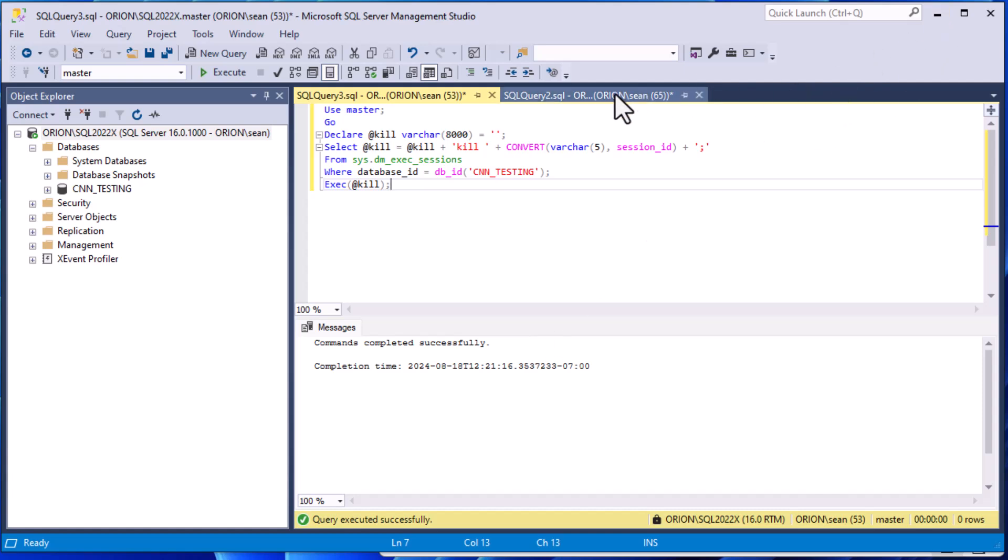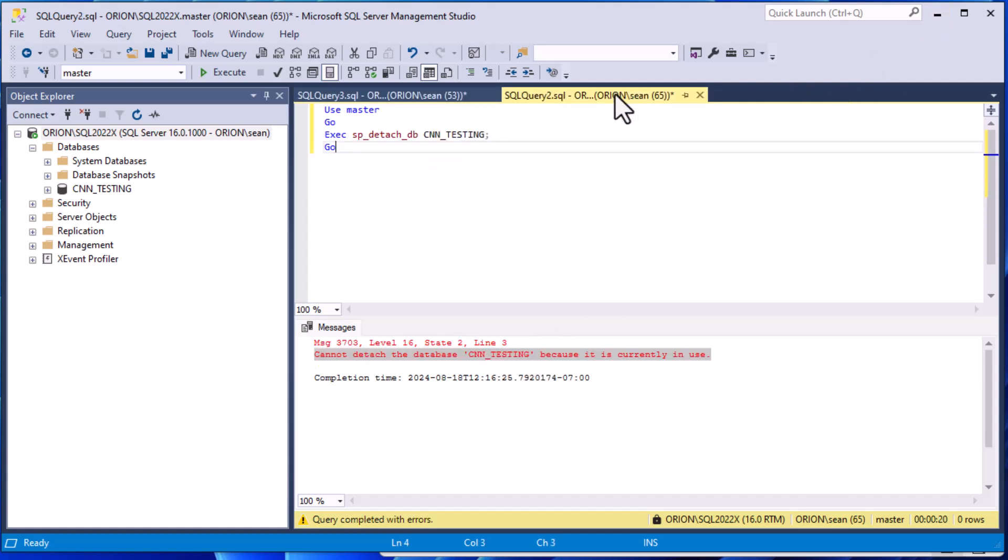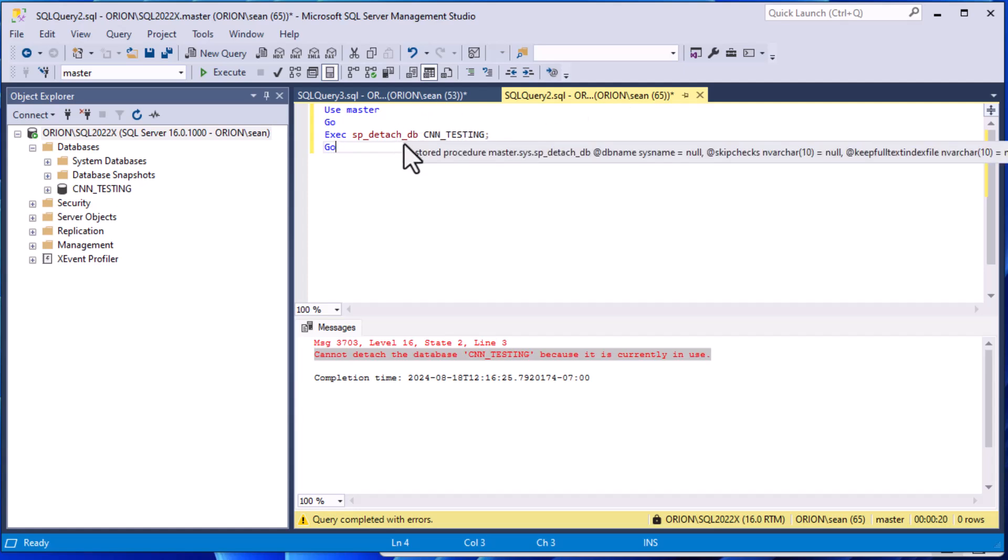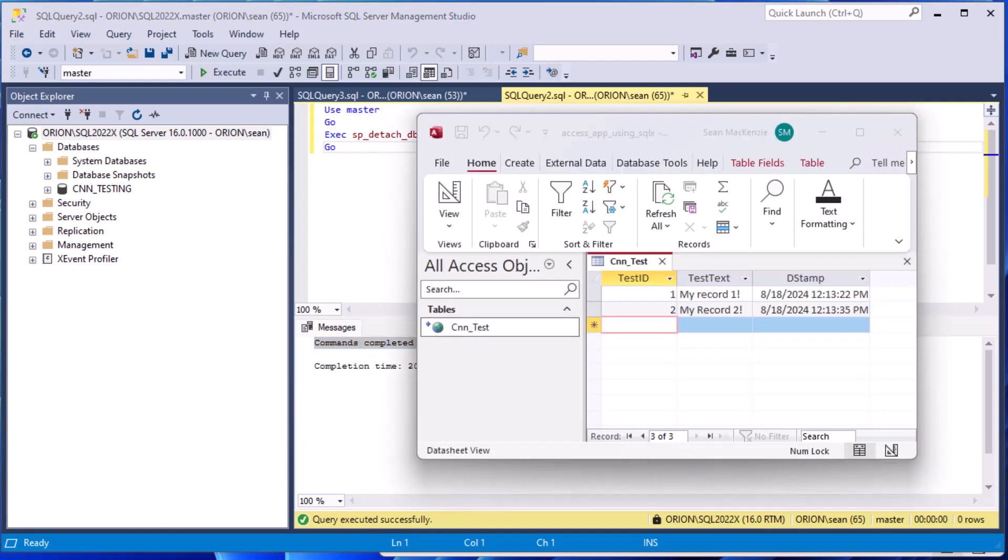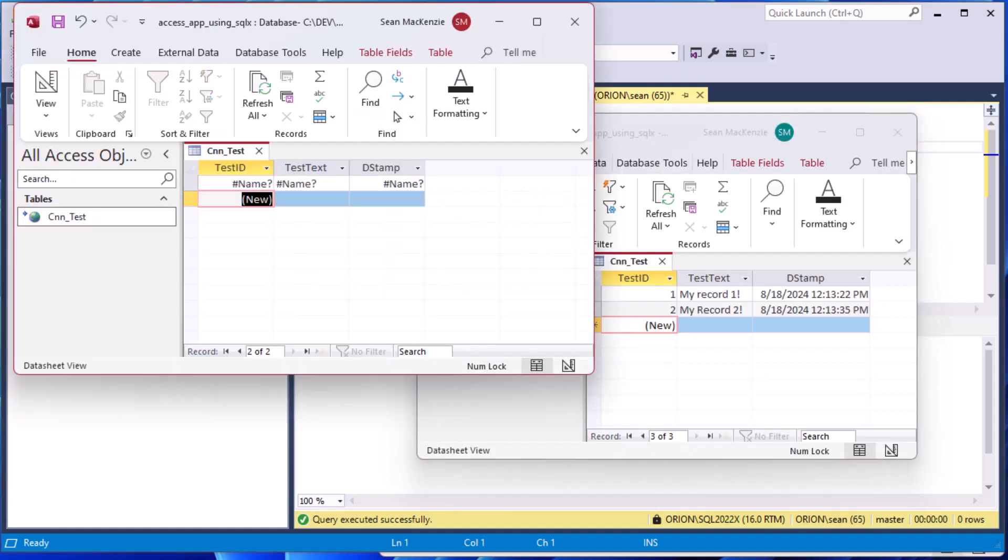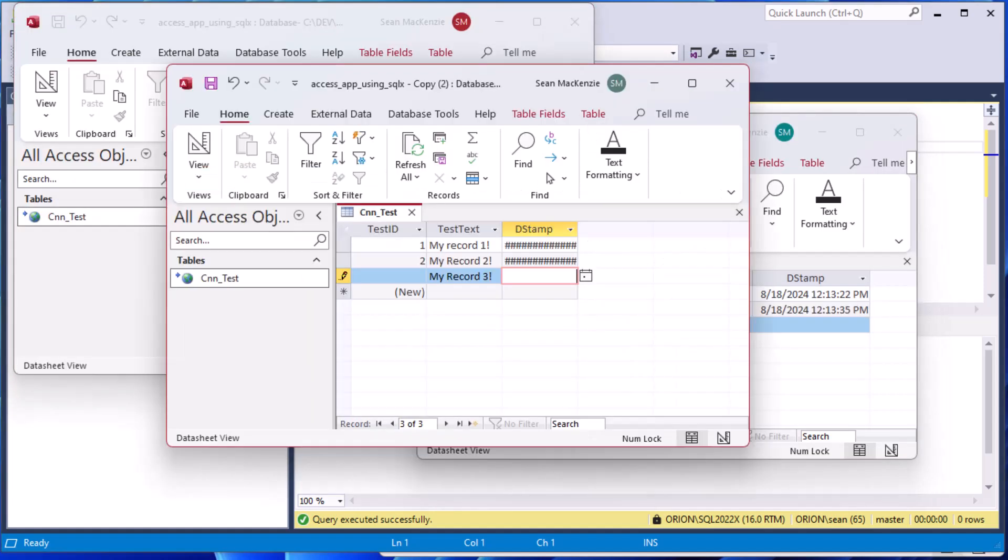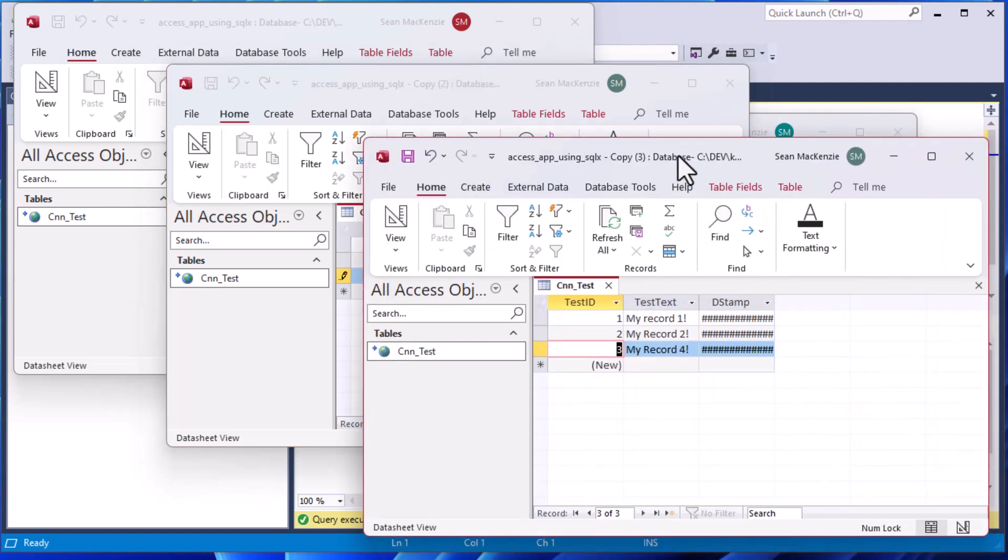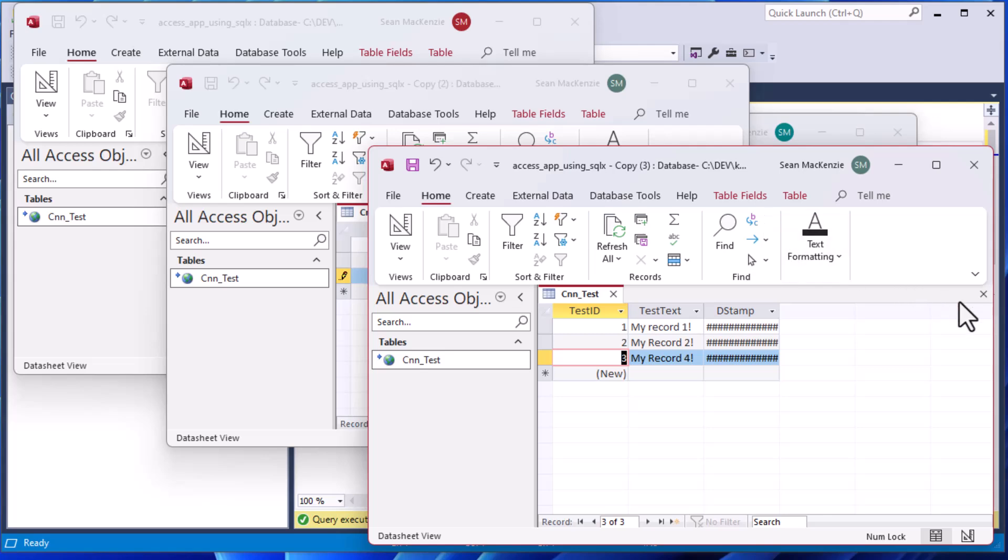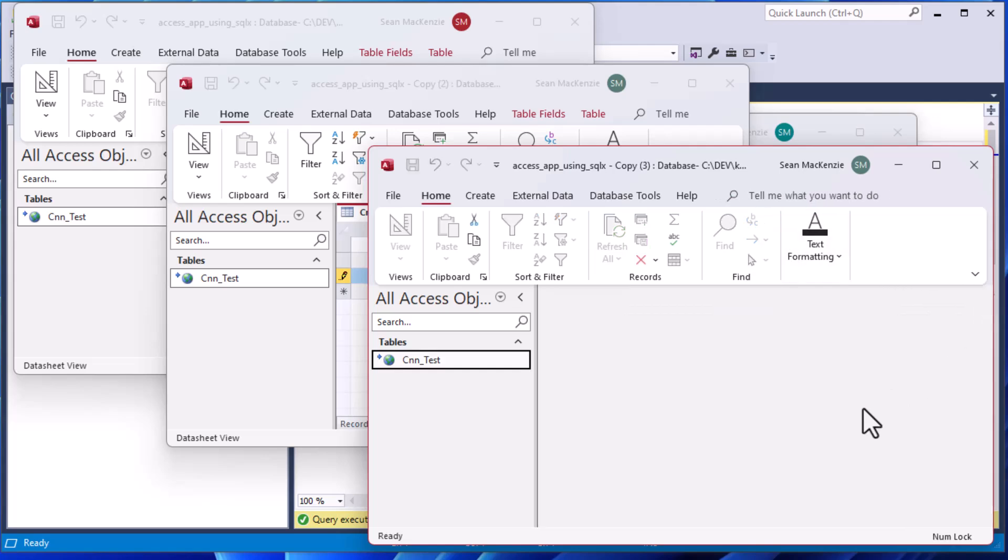So it's a good idea to move at that point. You can go ahead and grab your detach or admin that you need to do and run it. In this case we've detached the database, so that's going to detach the MDF and LDF files. We still have our sessions open here, but now we can see not everything is hunky-dory on the Access front end side.